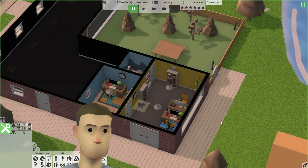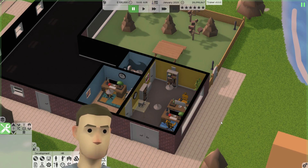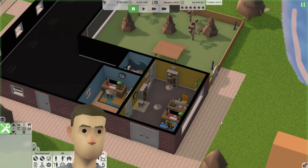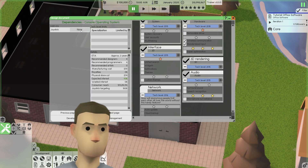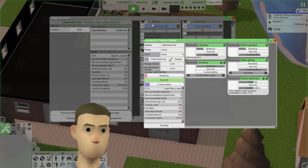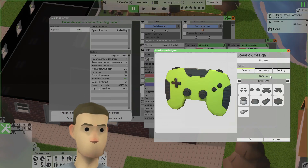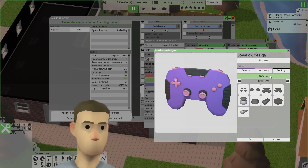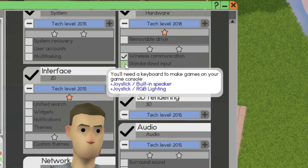They act like updates in the sense that they come after you first release your software. Add-ons are expansions that are bundled with the original software, and can even have their own hardware designs and, confusingly, content packs.